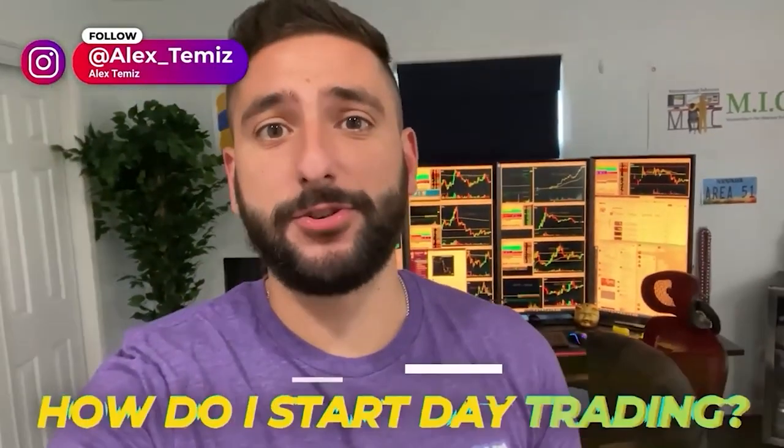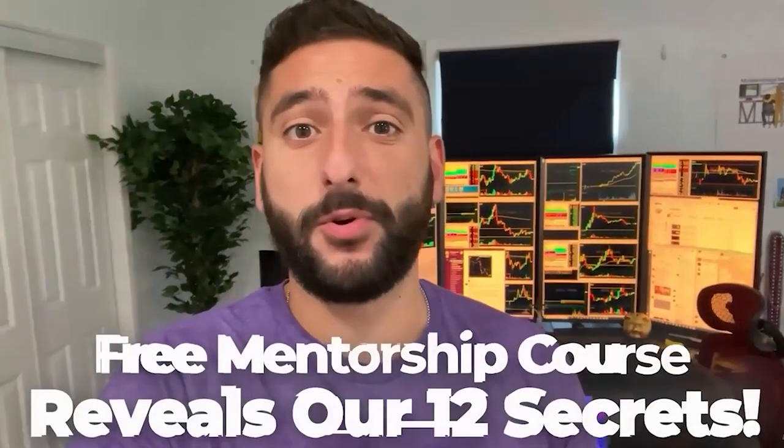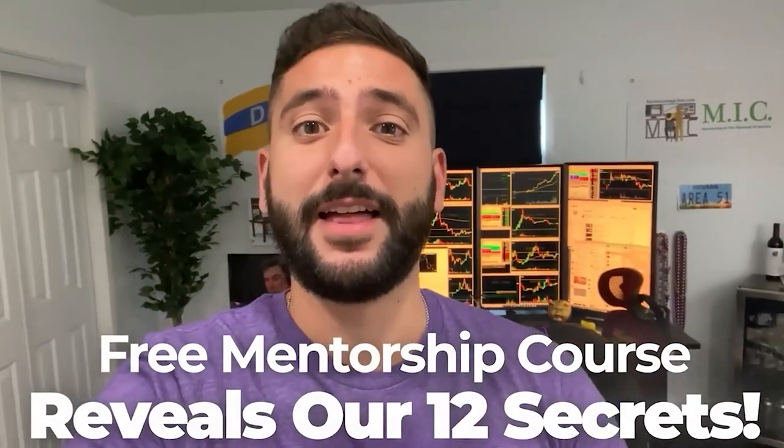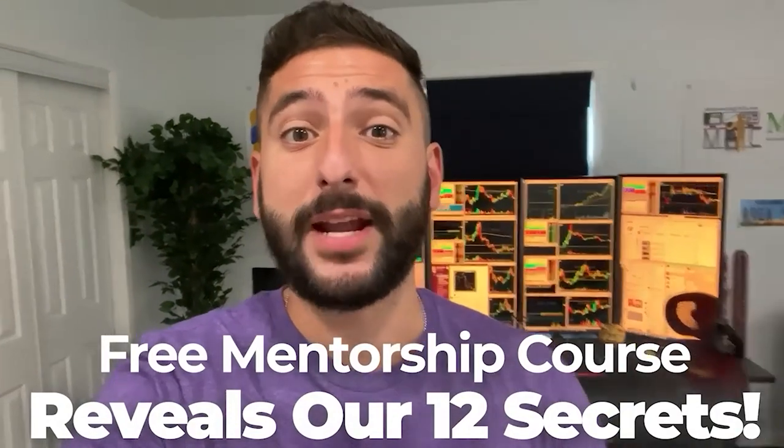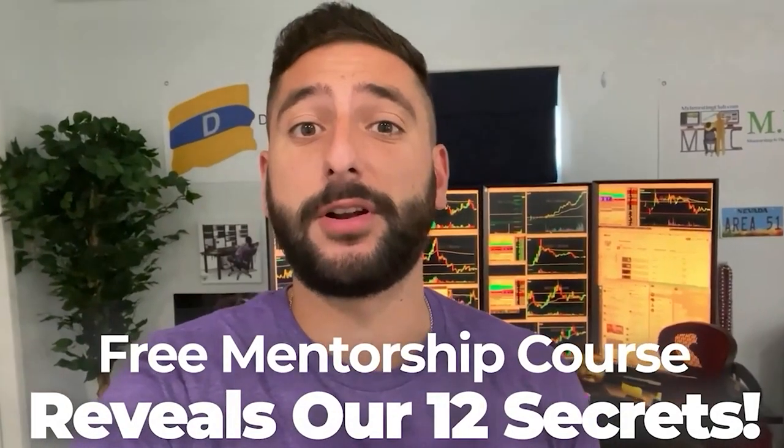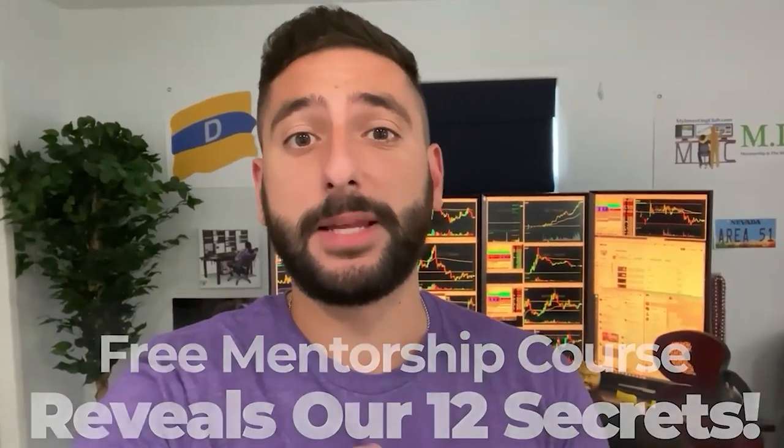One of the most common questions I get asked is how do I start day trading. So what me and my mentor Bow did for our viewers on YouTube is create a free mentorship course that reveals our 12 secrets that every single brand new day trader should know before they get started. But please take note that there is limited seating every single week, so please reserve your spot at myinvestingclub.co. Link is in the description.